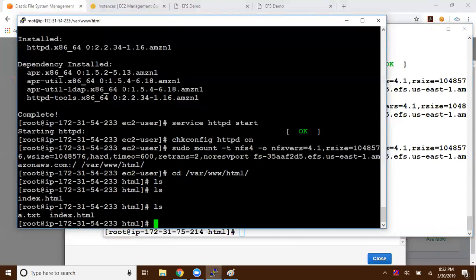There is unlimited storage available for EFS and it supports NFS version 4.1. For Windows operating systems, you can use FSx — we have a separate video for that. If you want to use the same shared storage mechanism for Windows EC2 instances, go to that video. That's it for this video. Thanks for watching. Please subscribe for more videos on Amazon Web Services.